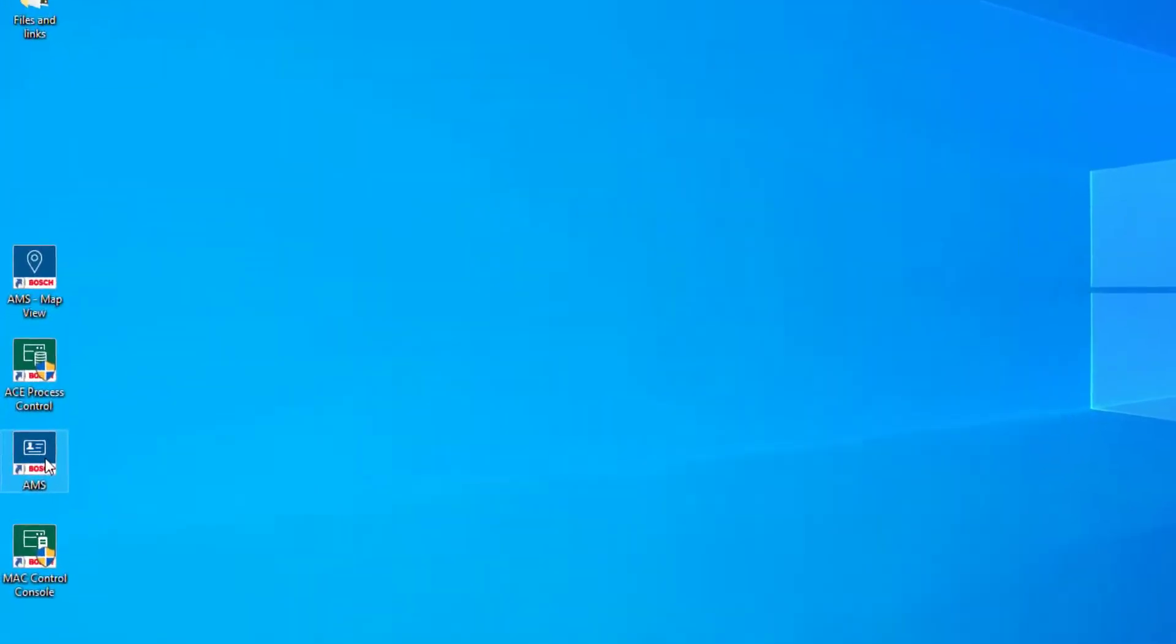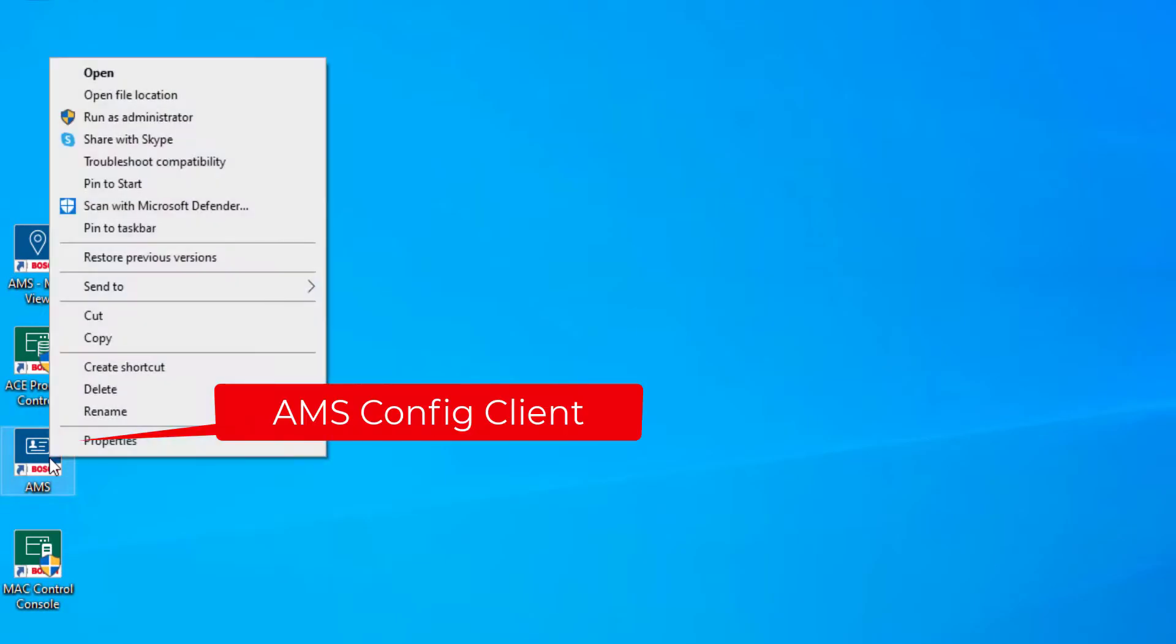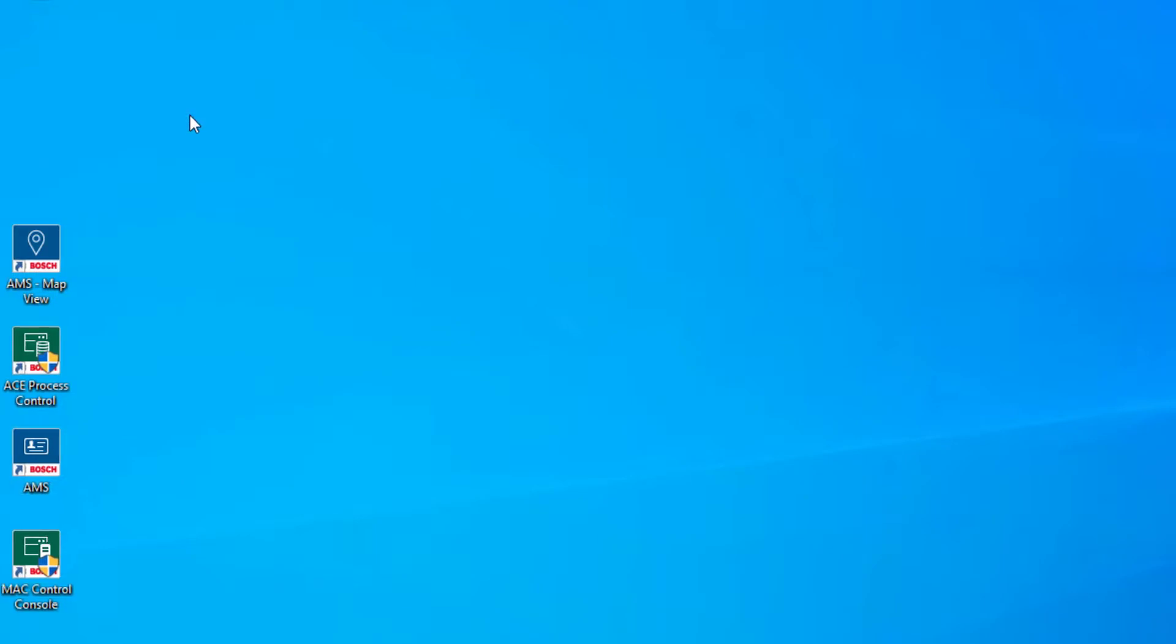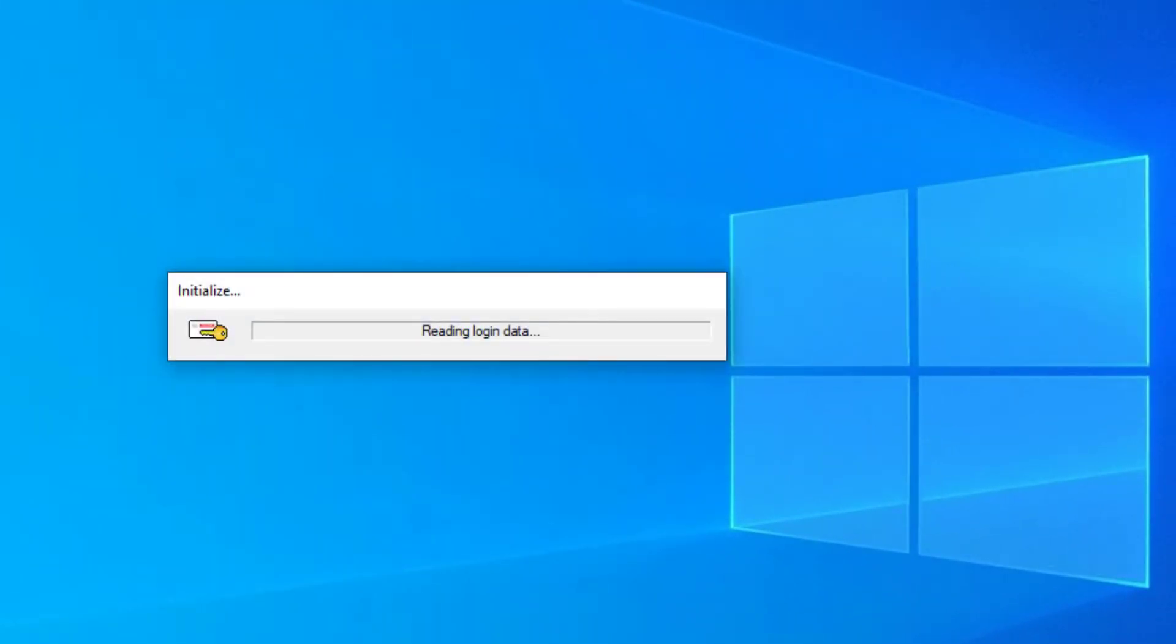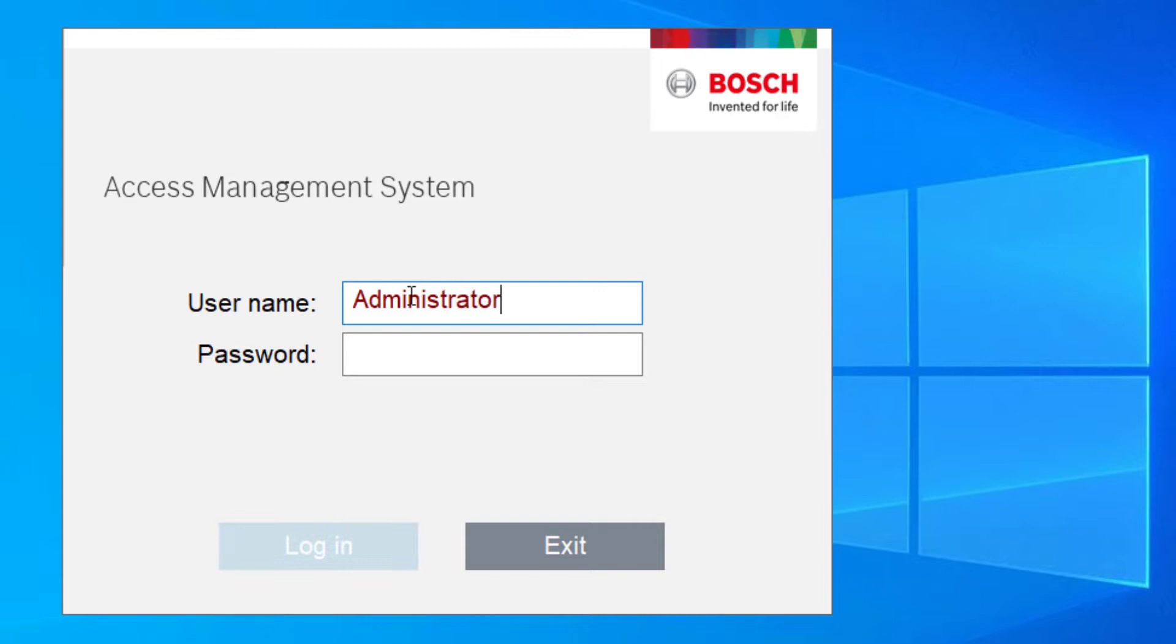After the installation of the map view, we restarted the computer for the second time. For the first time we will now run the AMS config client and we start it as administrator. Without administrator credentials, parts like the license manager will not be accessible. In the first logon the only user is administrator and the password is also administrator.